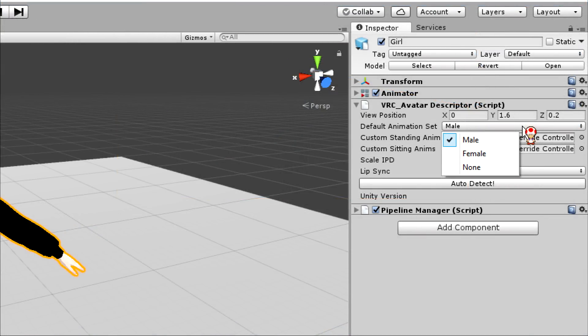Also, while you're in the VRC descriptor, don't forget to change the default animation set just below your axis settings above. You can click to change it to either a male or female animation. So, don't forget this before you leave the VRC descriptor.